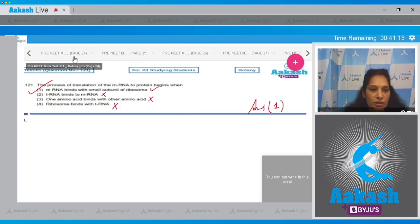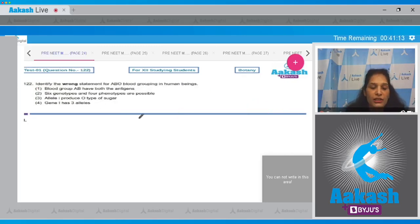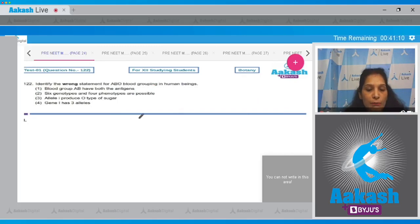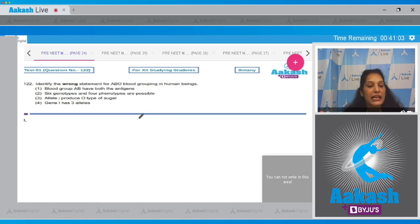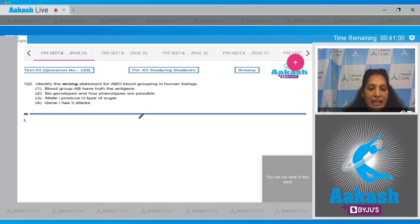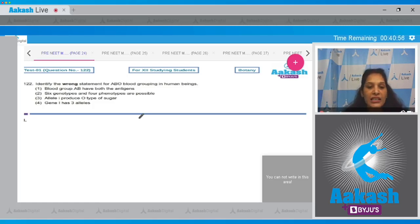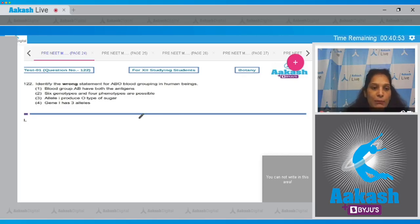Let's move to the next question. Question number 122: Identify the wrong statement for ABO blood grouping in human beings. First option: blood group AB have both the antigens. Yes, because in the ABO blood group system in humans, the A blood group, B blood group, O blood group indicate the type of antigen they are carrying. So AB blood group means both type of antigens are present on the RBCs. This is true.